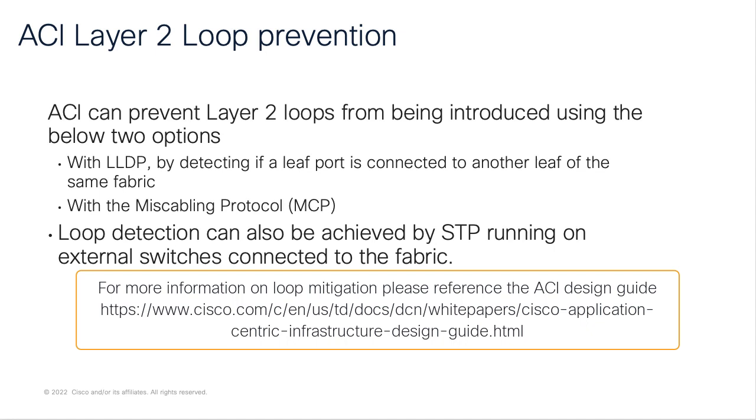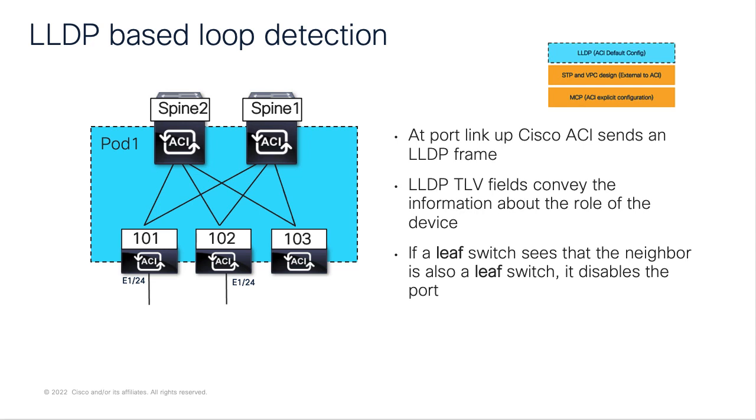Spanning tree protocol running on external switches connected to ACI will also help prevent Layer 2 loops. Let's look at these individual protocols that ACI uses for loop-free deployment and understand what is needed to configure and deploy it. The LLDP protocol is enabled by default on the front panel ports. We typically don't see LLDP protocol being used to prevent loops.